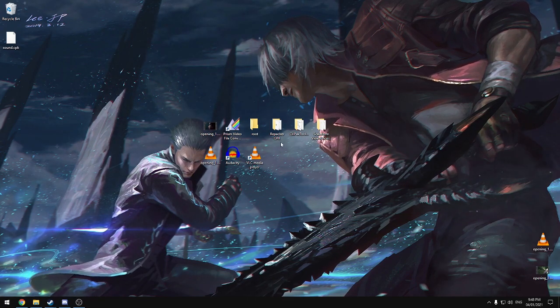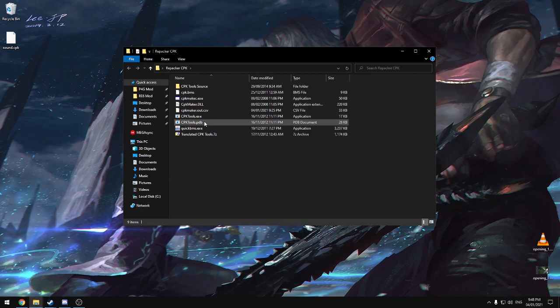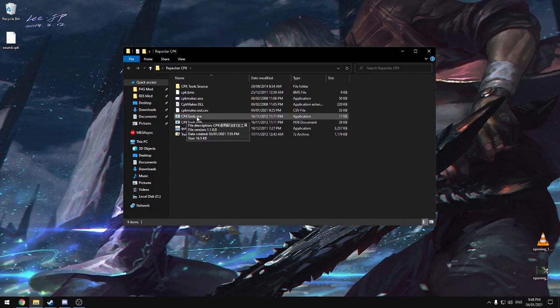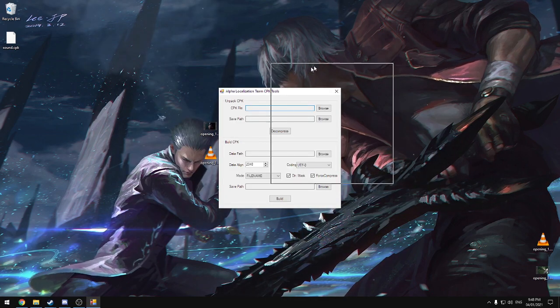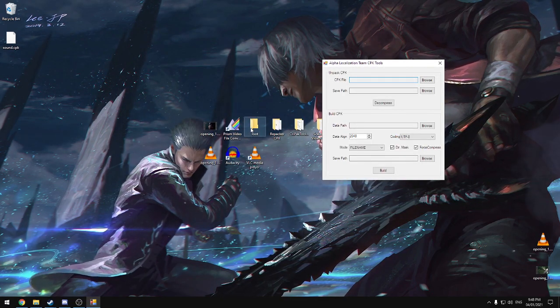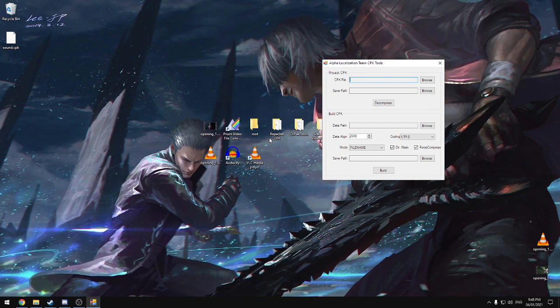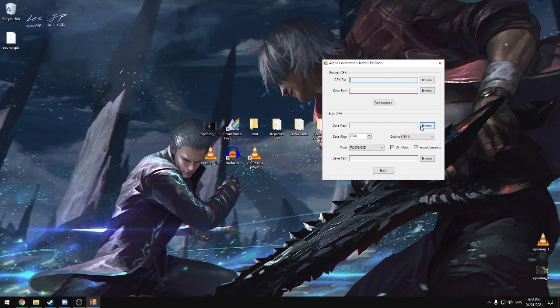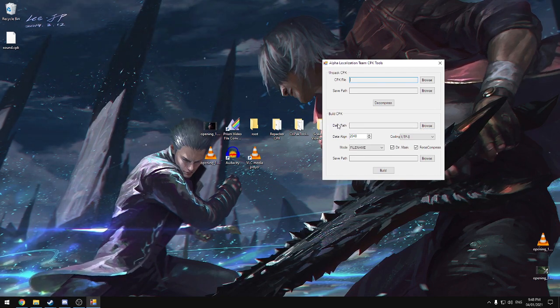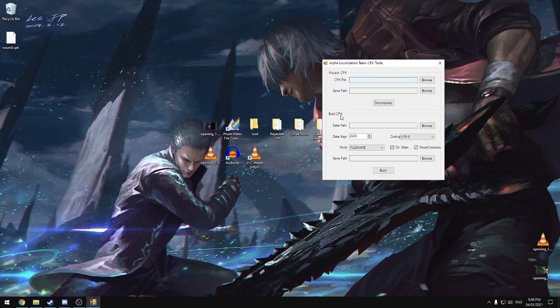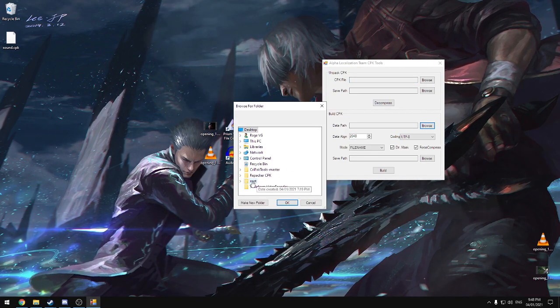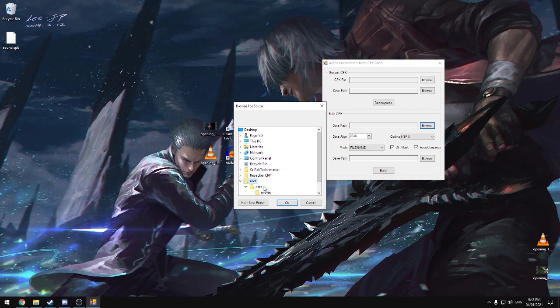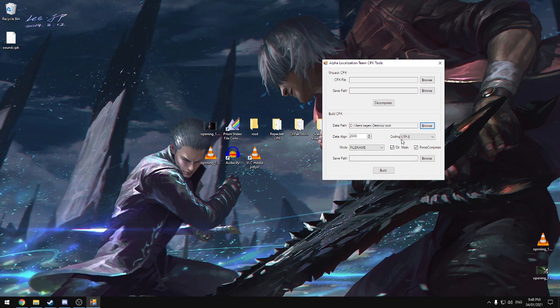And once we're done with that, we can close this off and this. And we're going to open up repacker.cpk. In here, you look for cpktools.exe. Open that up. And what this will do is basically take that folder and pack it all back into a new sound.cpk file. So first, we're going to click browse on data path down here. We're going to ignore the top half of this. We don't need this. We just need to build cpk path. Click browse and choose the root folder that we made. As you can see, it has the data, movie, and sound. Hit OK.